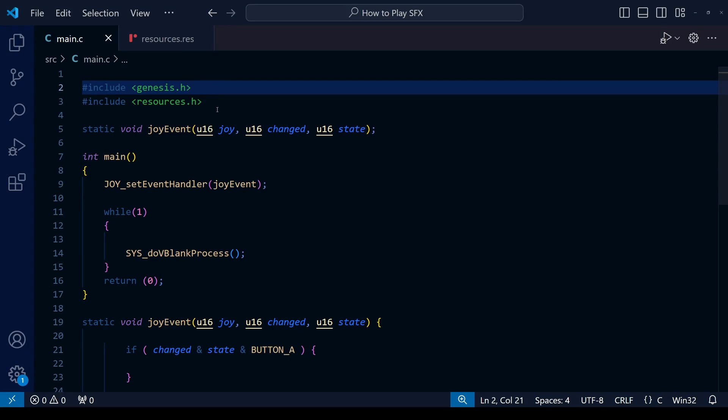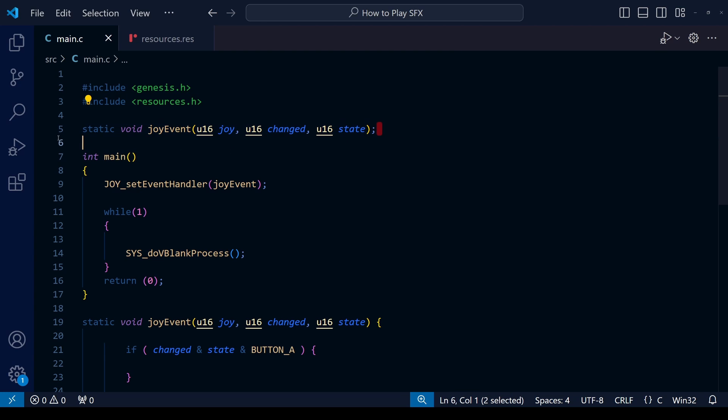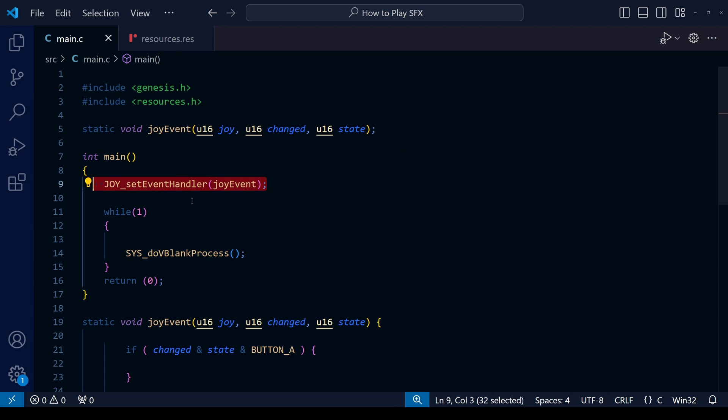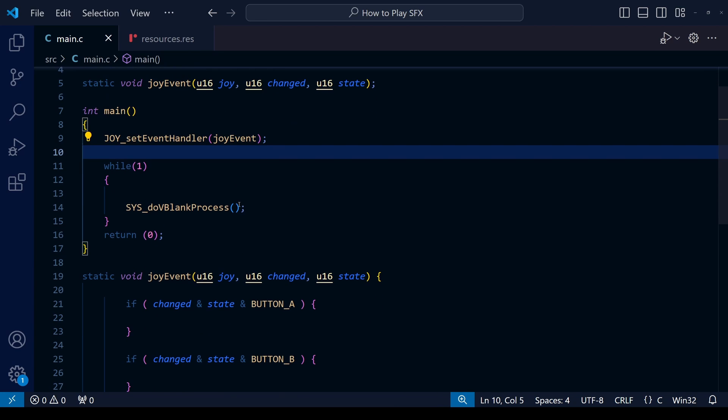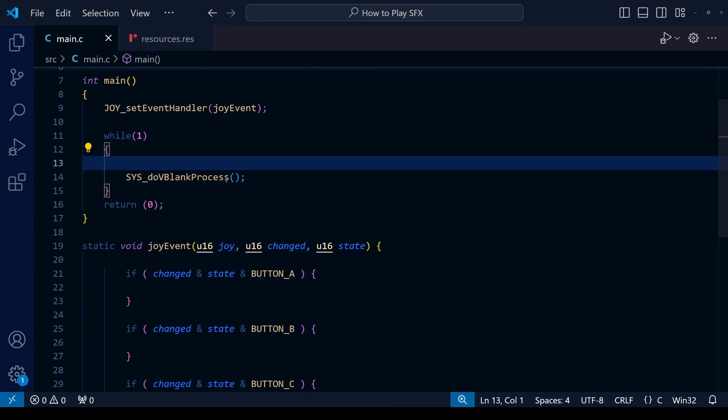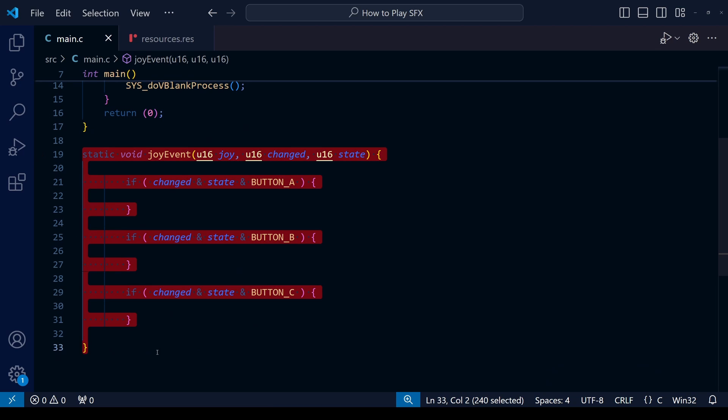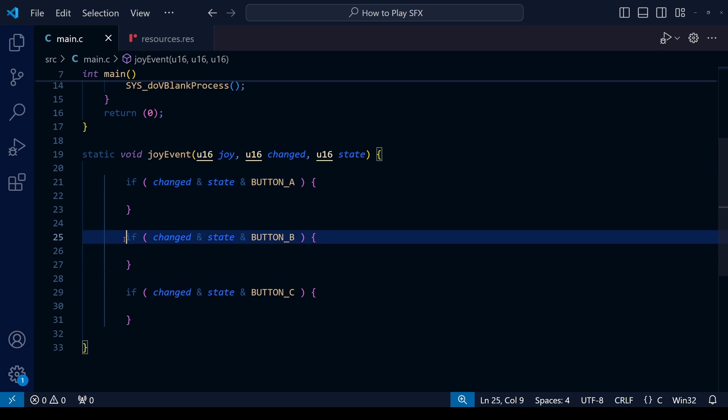This will be the starting point of our code here, and as always, Patreon supporters can go over and download the full source code for this tutorial. I'll very quickly go through the starting code now. It's basically what we did maybe a year or so back when we did how to code button control. We have this joy event and we have push button A, B, and C just so we can play the different sound effects.